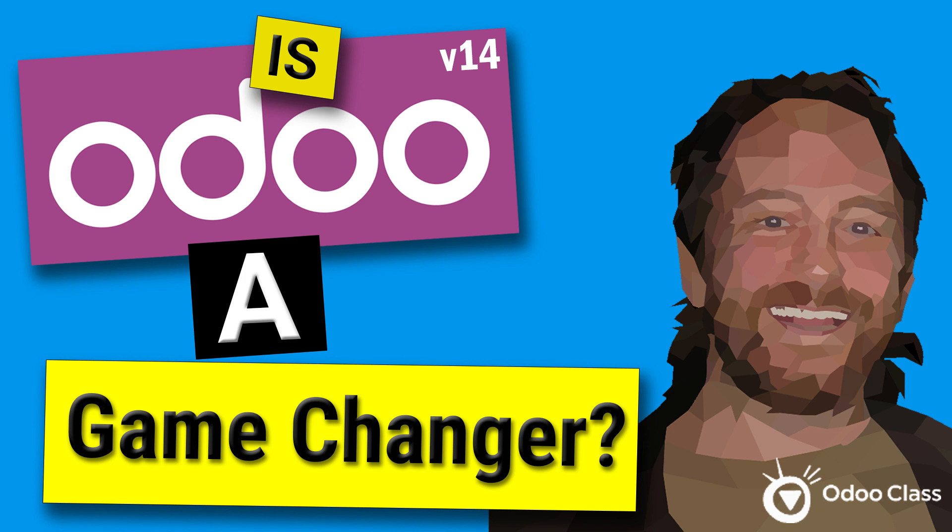Greetings, Greg here again with another video helping you transform businesses, perhaps actually transform something within your own life. Gaining skills is always great. And in this video, we're going to talk about the question: is Odoo 14 a game changer? Why I believe Odoo 14 may be a game changer.